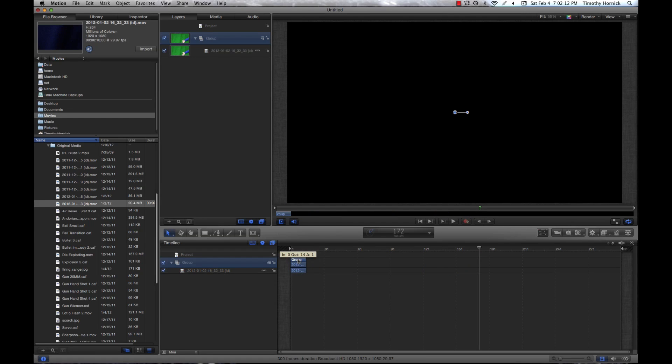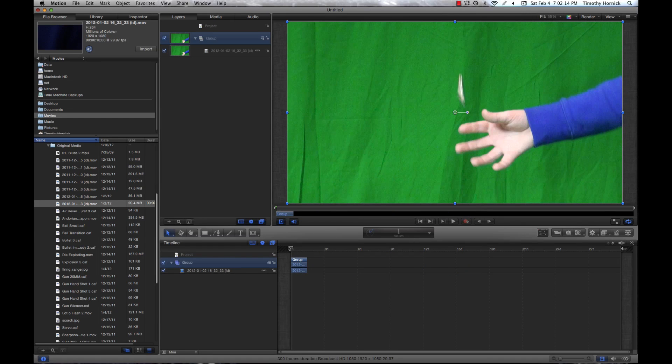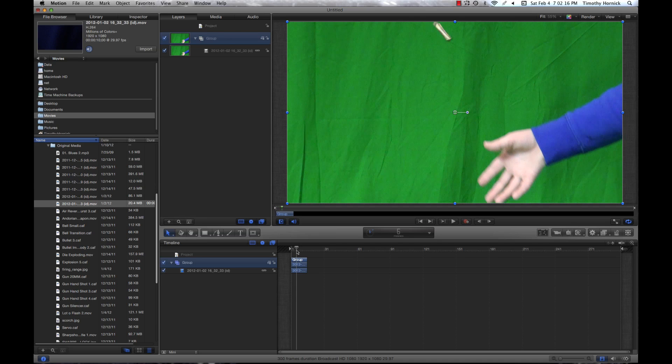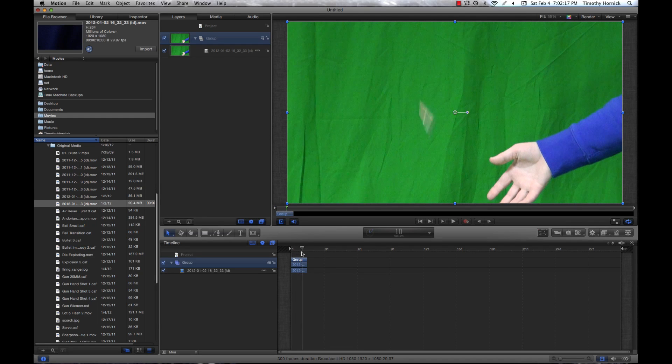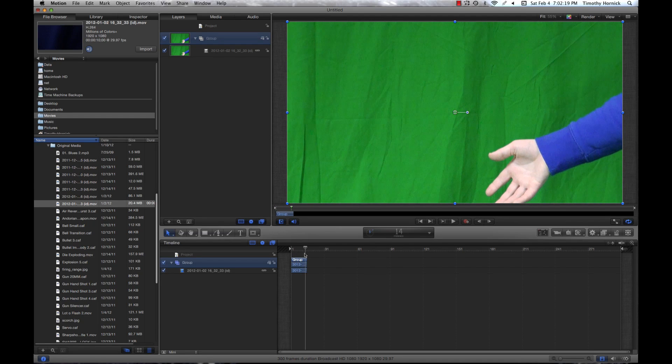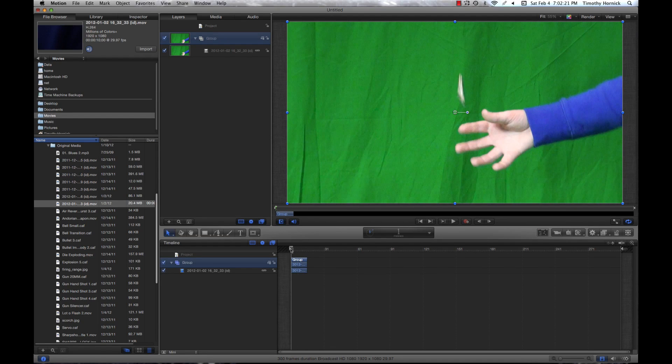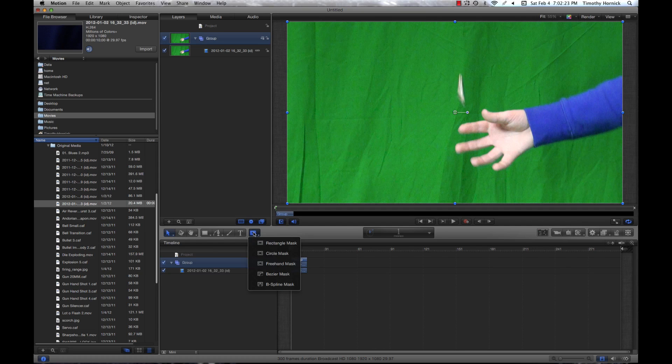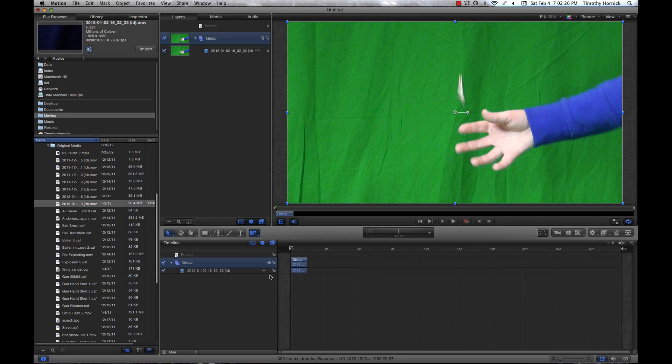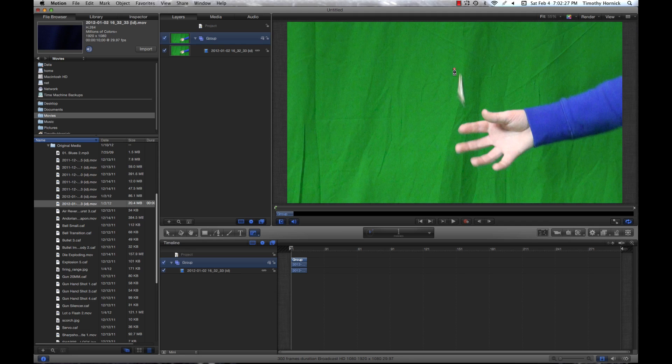In order to fix this we can use a Bezier mask. Now this is a far more advanced way of keyframing the mask. So first we're going to click and hold on this button and scroll down to Bezier. Next let's just make some points around this.